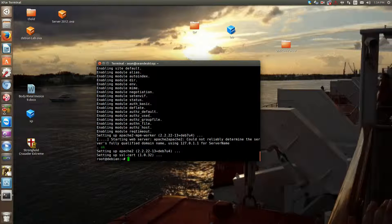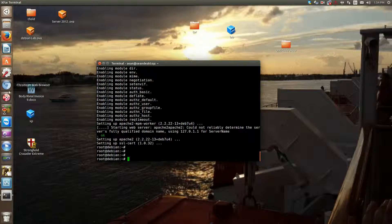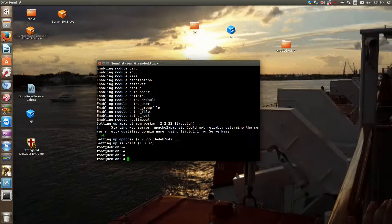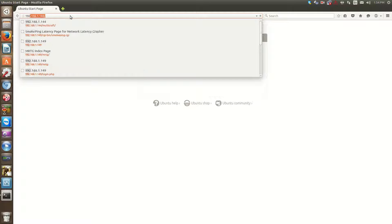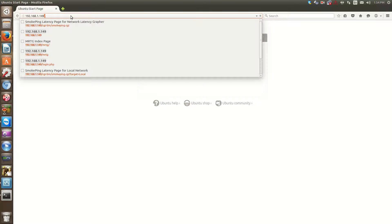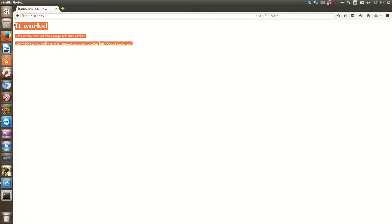Okay. So now Apache has been installed. So the first thing that you can do is just browse your site. 192.168.1.149. Okay.